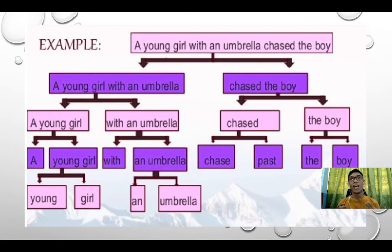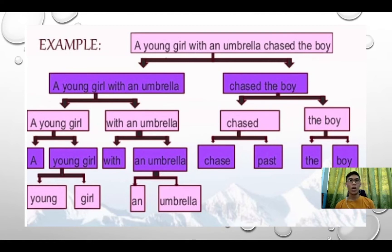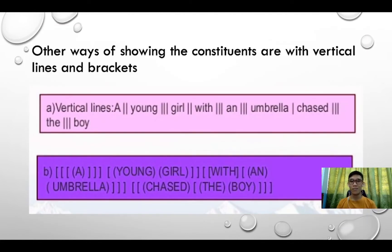This sentence was analyzed using the basic purpose of this method, shown by using a tree diagram. Another way of showing the constituents is with vertical lines and brackets. The full sentence 'a young girl with an umbrella chased the boy' can be represented in this bracketed format.